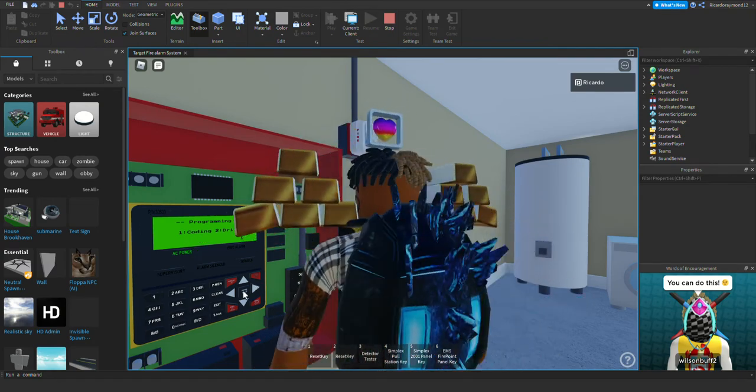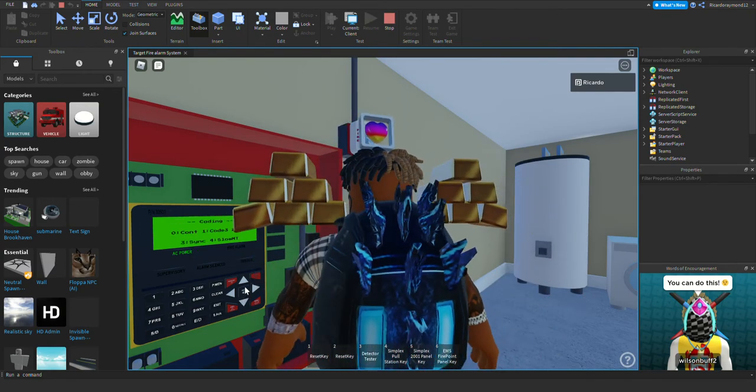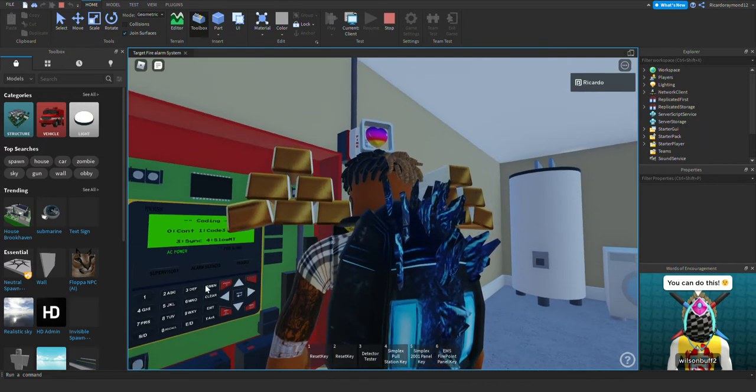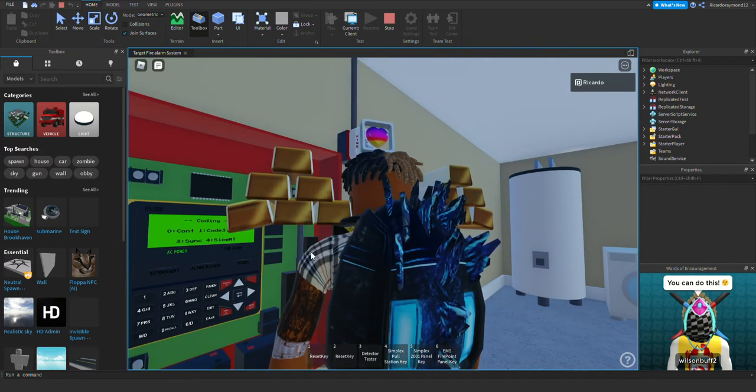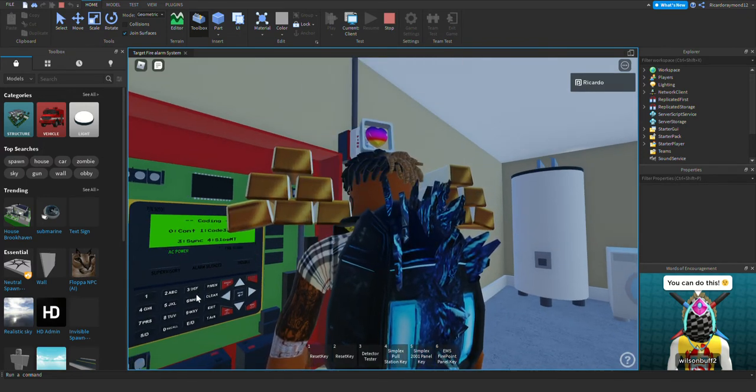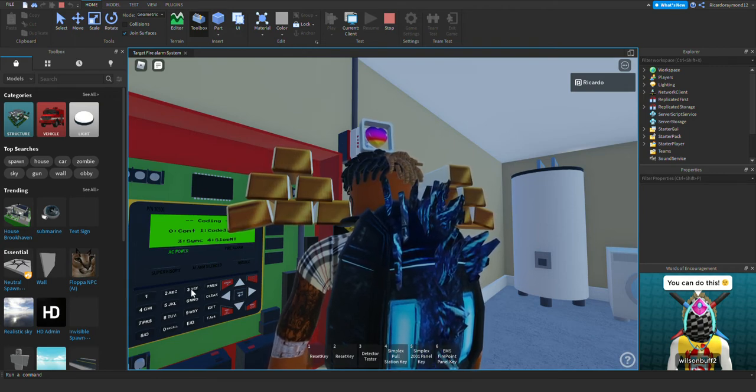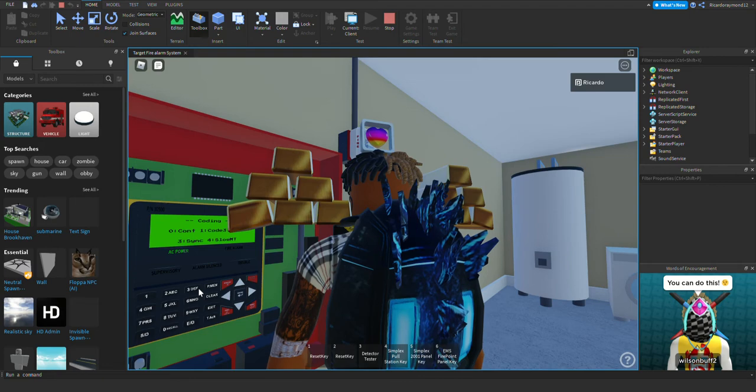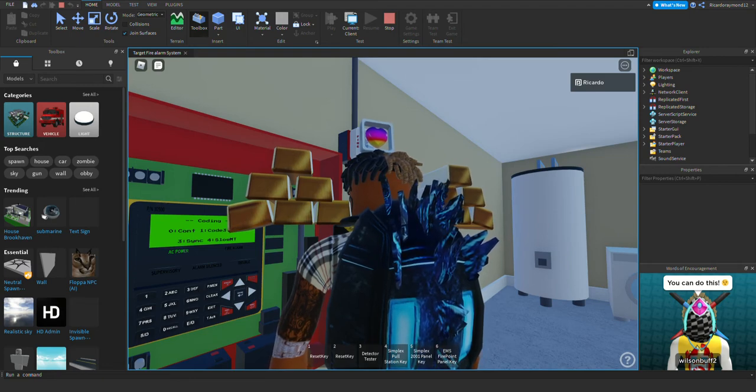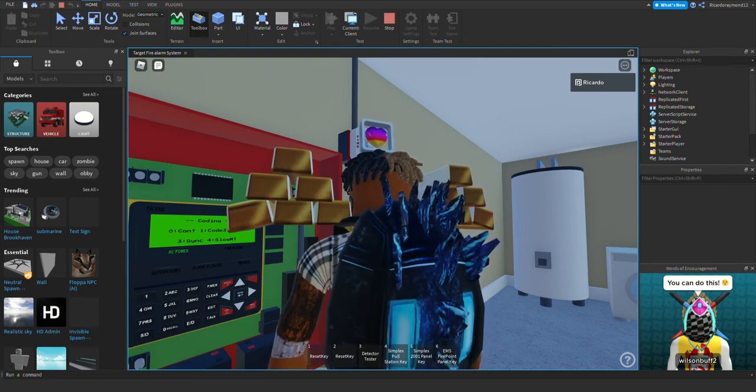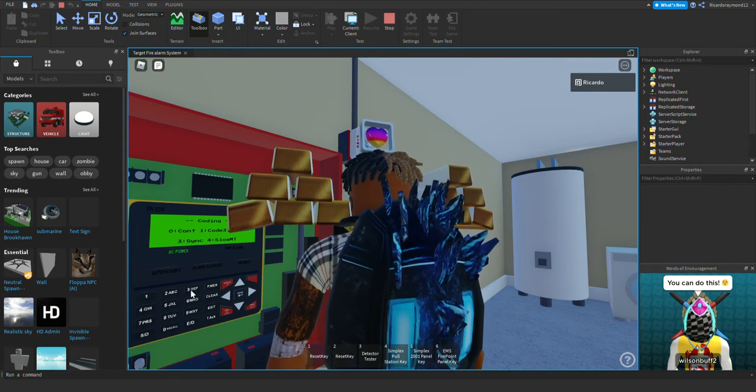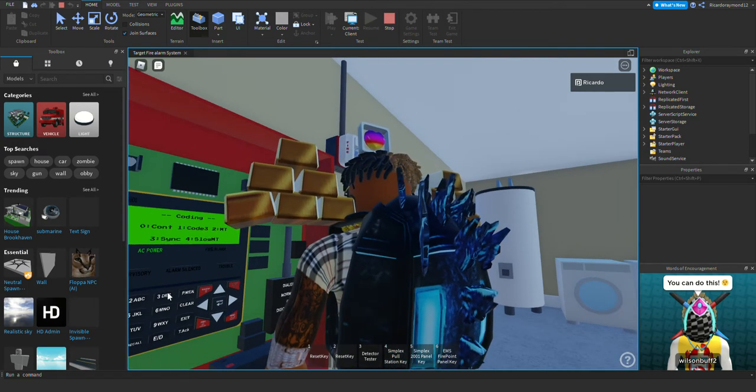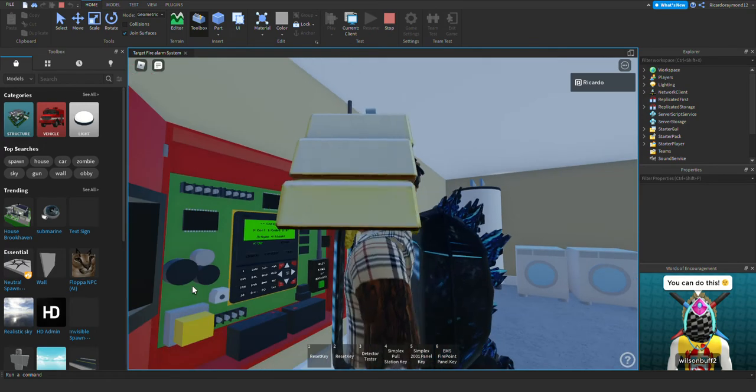I hate when that panel does that. Panel just tends to do what it wants. So for those of you who wonder what the sync does, basically, if you're wondering what sync does, the coding for sync...